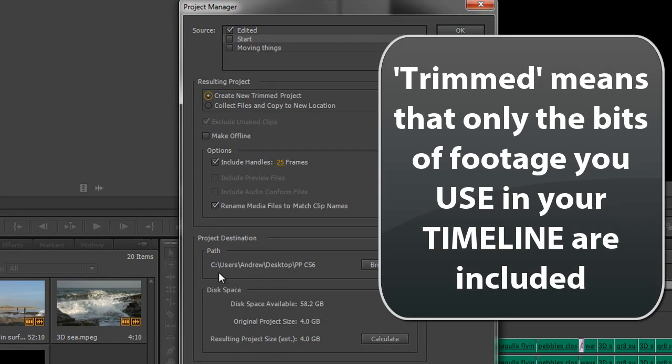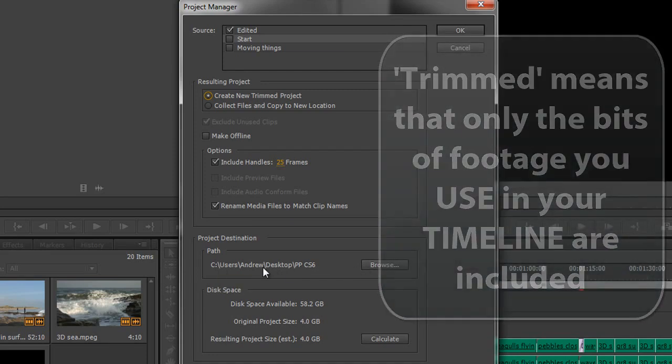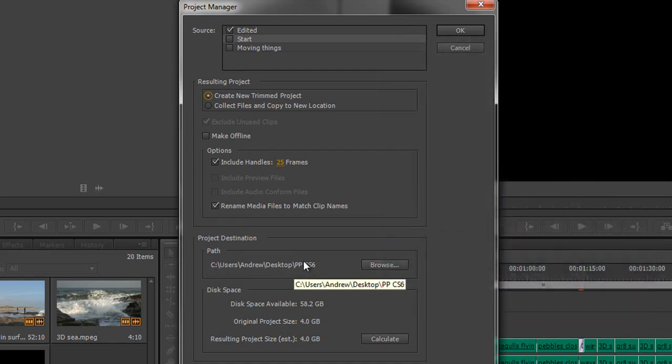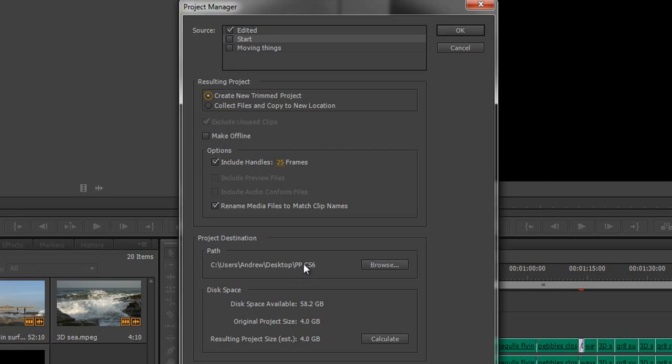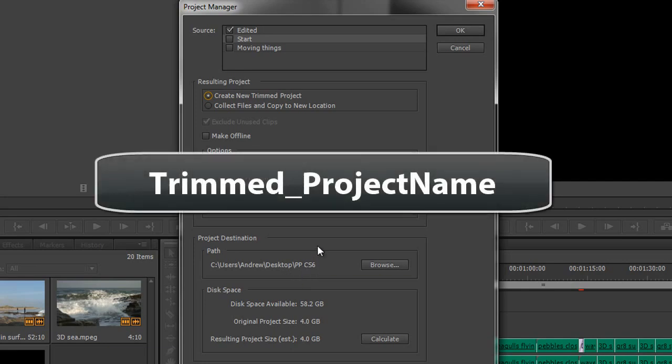And it's going to save it to the location that I decide. I would save mine to my desktop into this folder that I selected, and it even calculates the size of the project. And when you click OK, you get a new folder inside this folder that says Trimmed, and the project is trimmed with all the footage in it that's trimmed with 25-frame handles on all the clips.